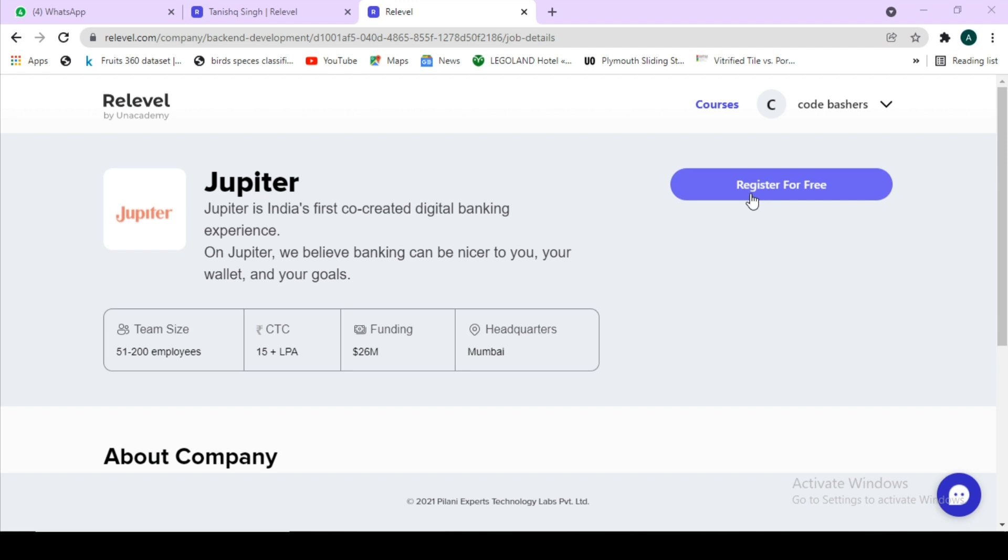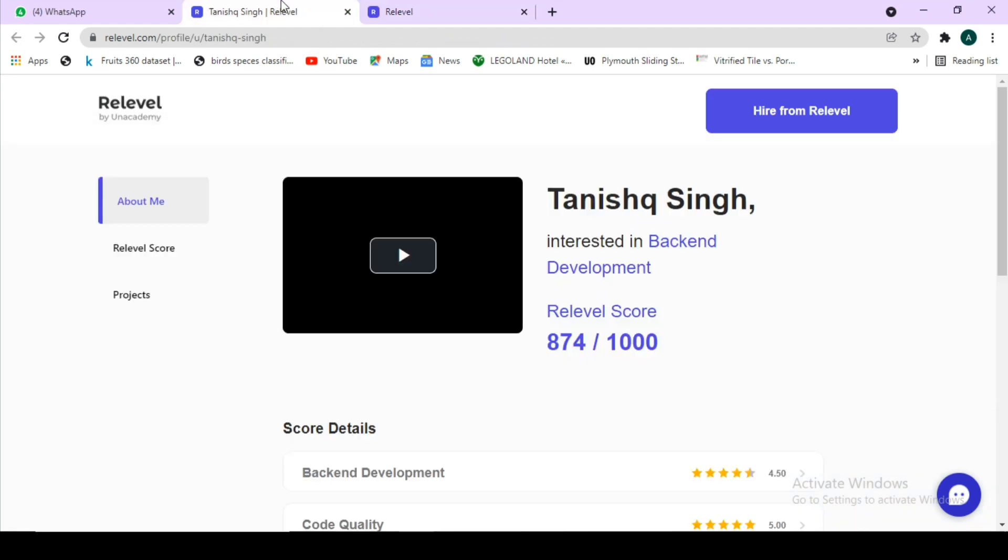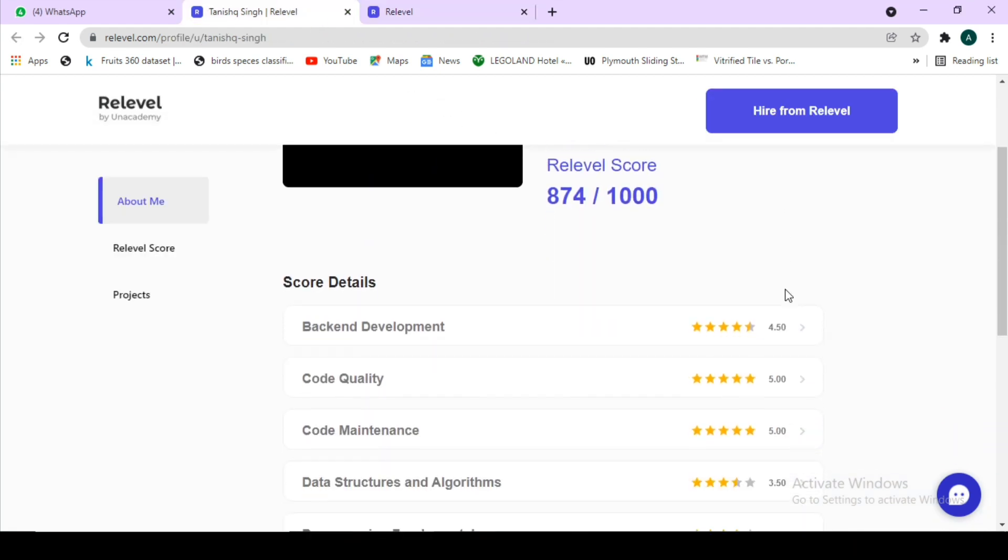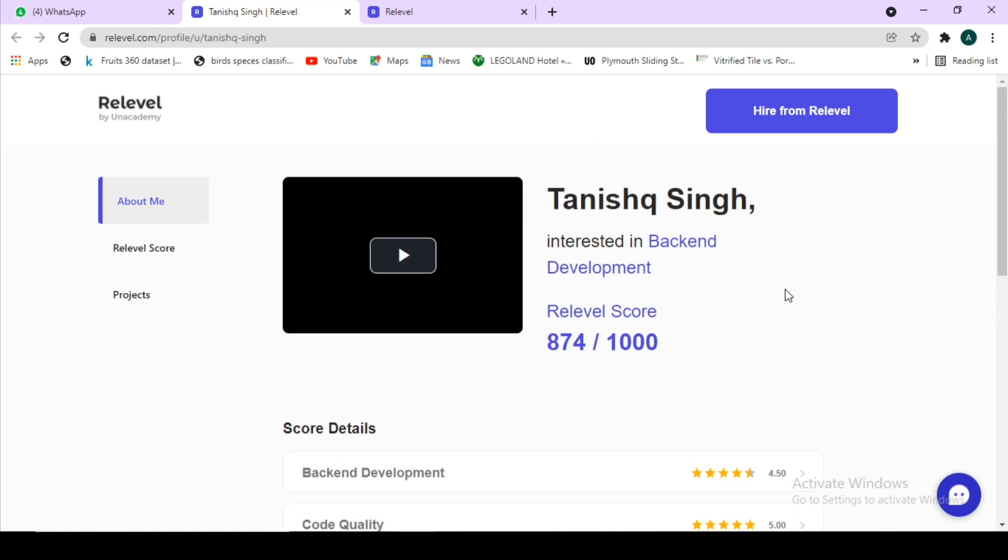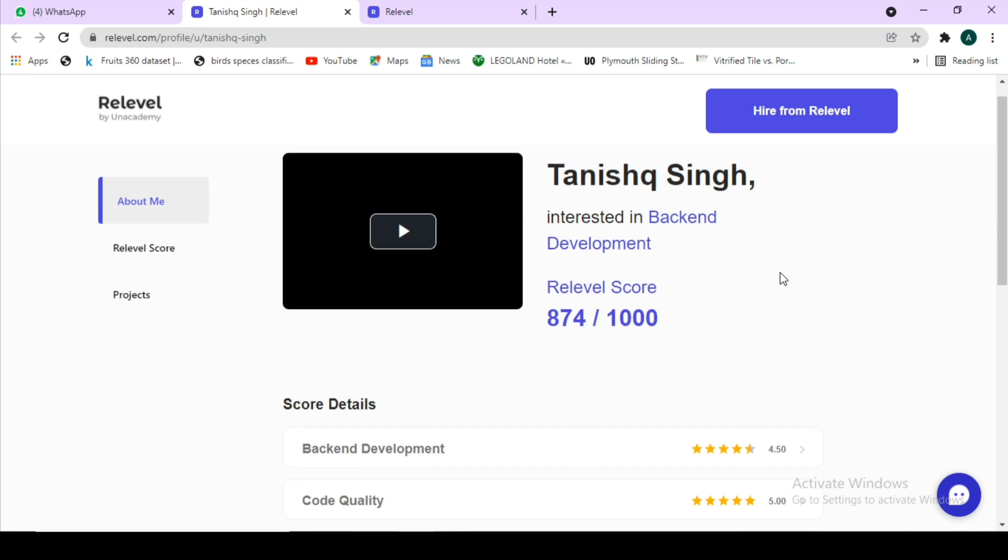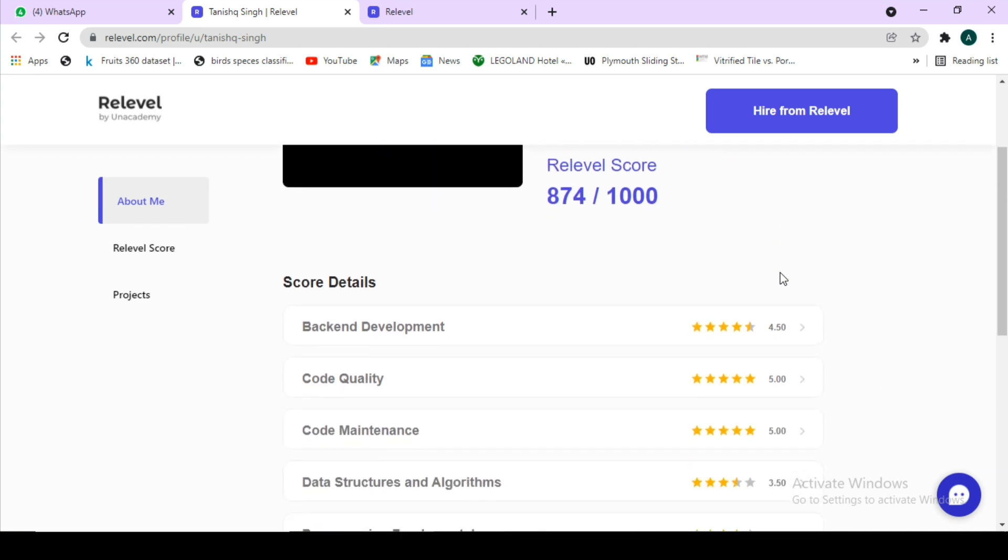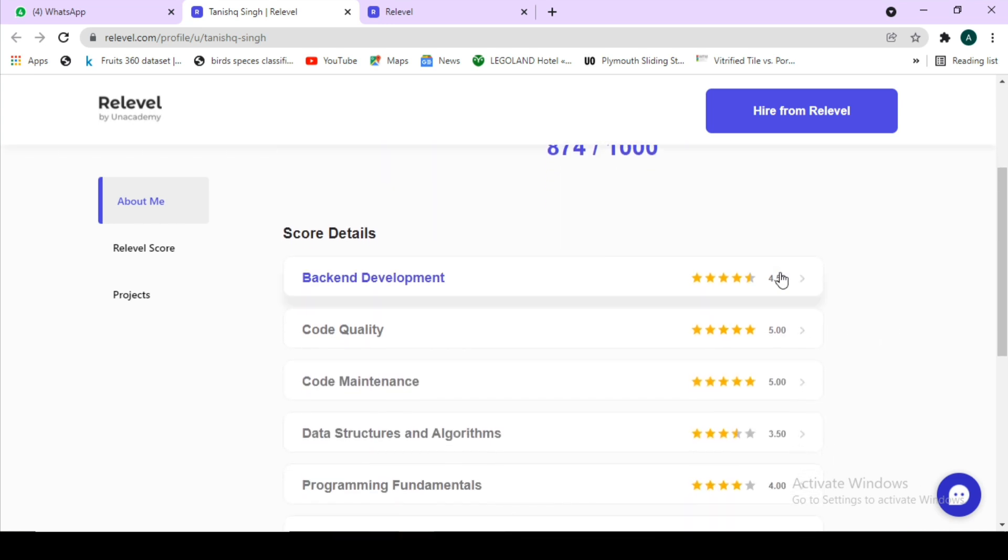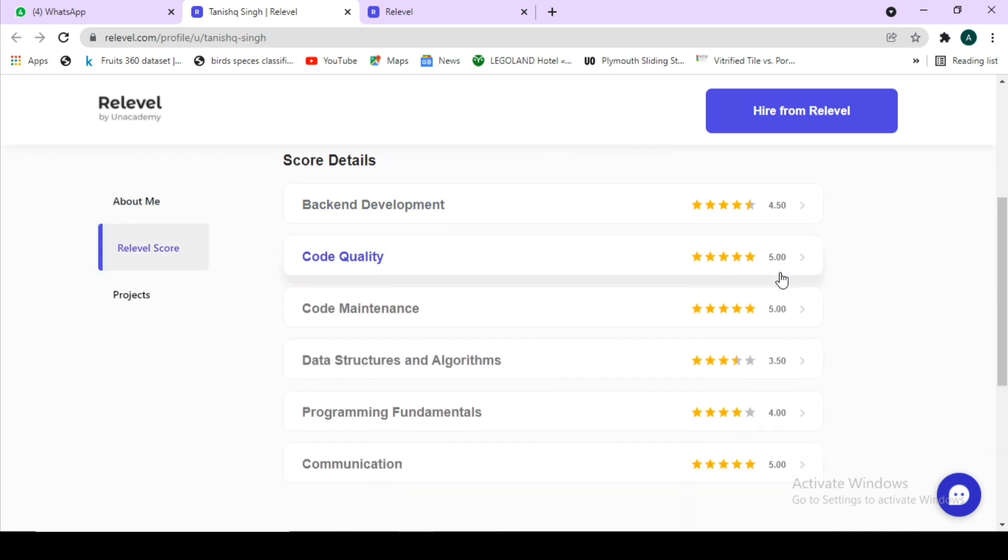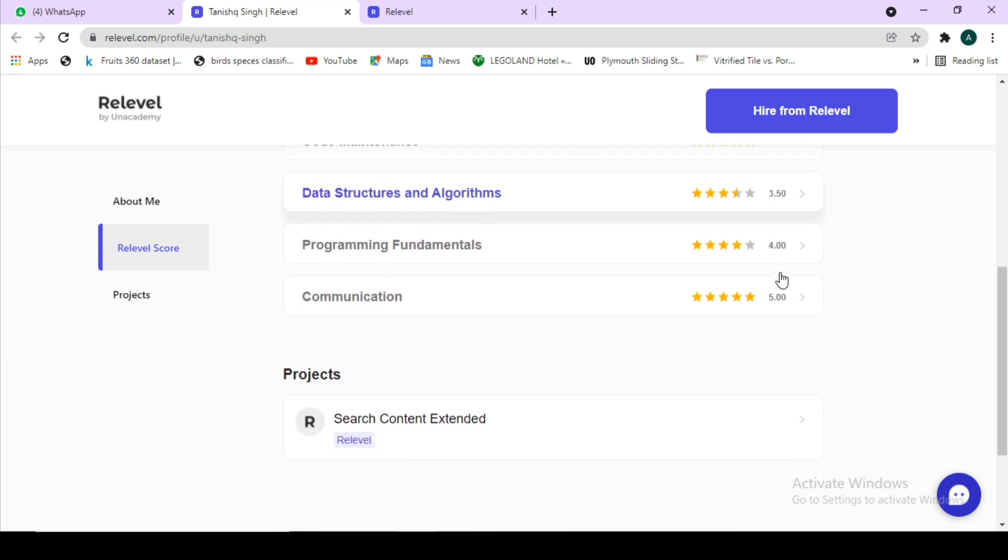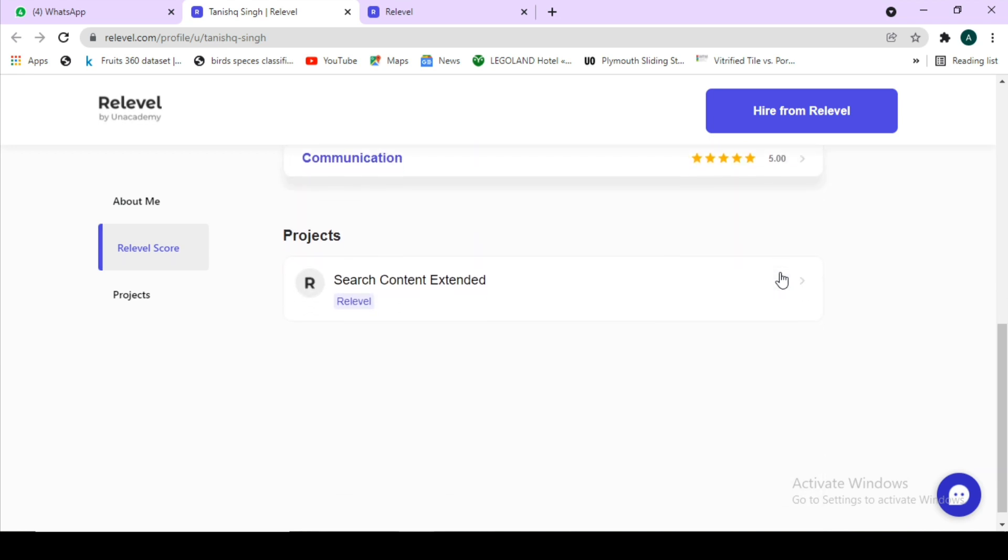No video resume is required anymore. You can give the test as per your comfort and get an amazing job based on your skills. If you are interested, the links are in the description box and this is the candidate who has got a job through re-level platform of 40 LPS. If you want to know more about this candidate, the link of his ID is also in the description box.